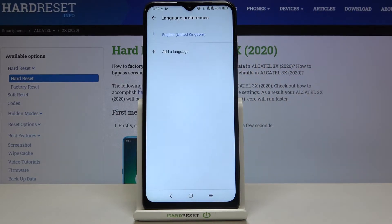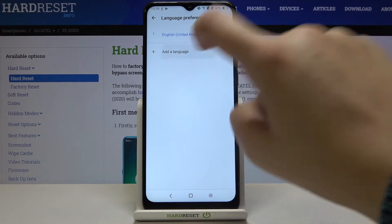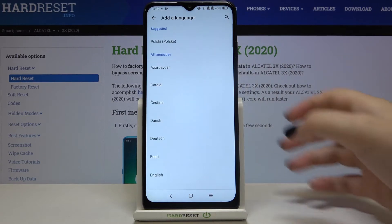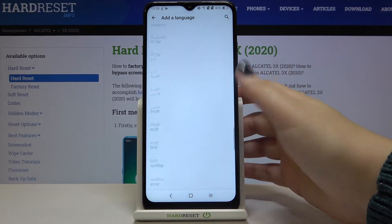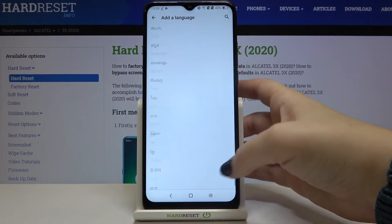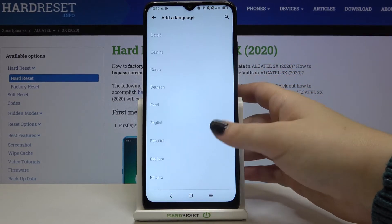As you can see, here we've got the list of previously added languages — we've got only English right now. So in order to add a new one, just tap on Add a Language, and here we've got the full list of available languages to choose from.